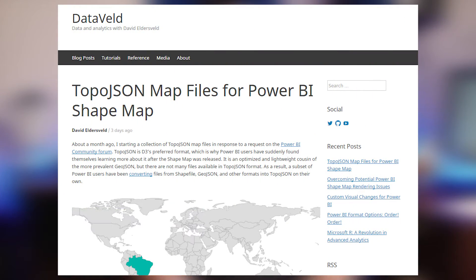First up is a blog post from David Eldersfeld where he looks at topo.json map files. That's because that's the map file of preference for the D3 framework, and Power BI uses the D3 framework for its visualizations. Now that Power BI lets you use custom shape files, this becomes really important. David provides some sample files as well as some of his insights as he's worked with this format. So if you're interested in custom map files, be sure to check out this blog post to see how you can get started with it.